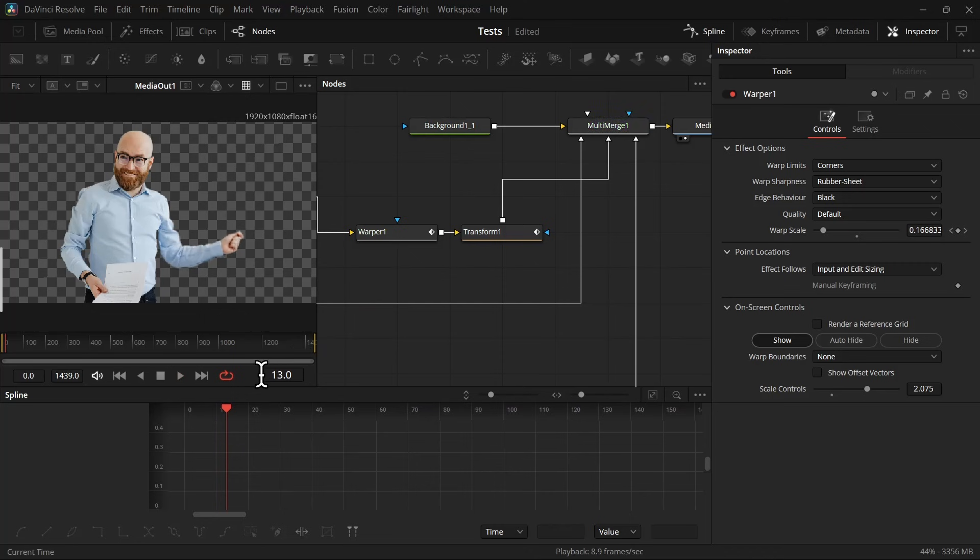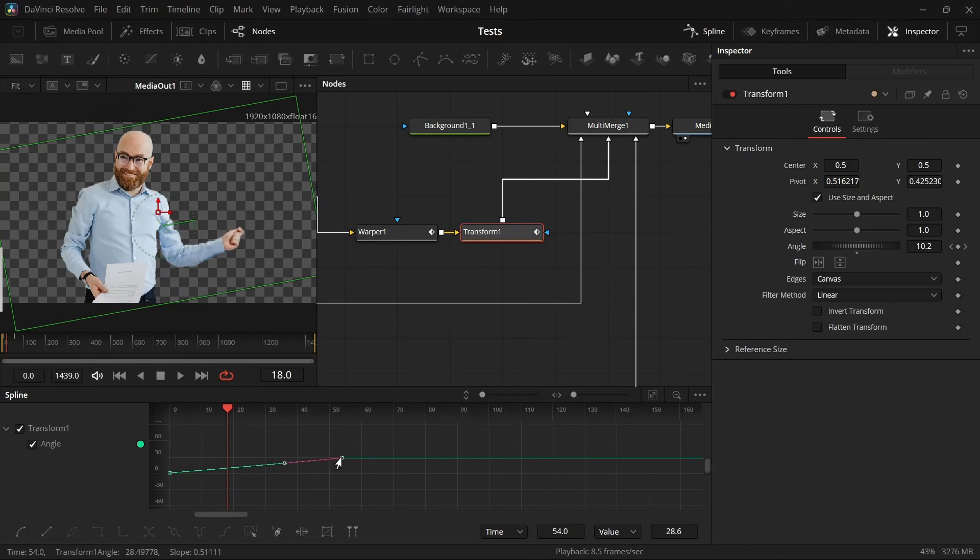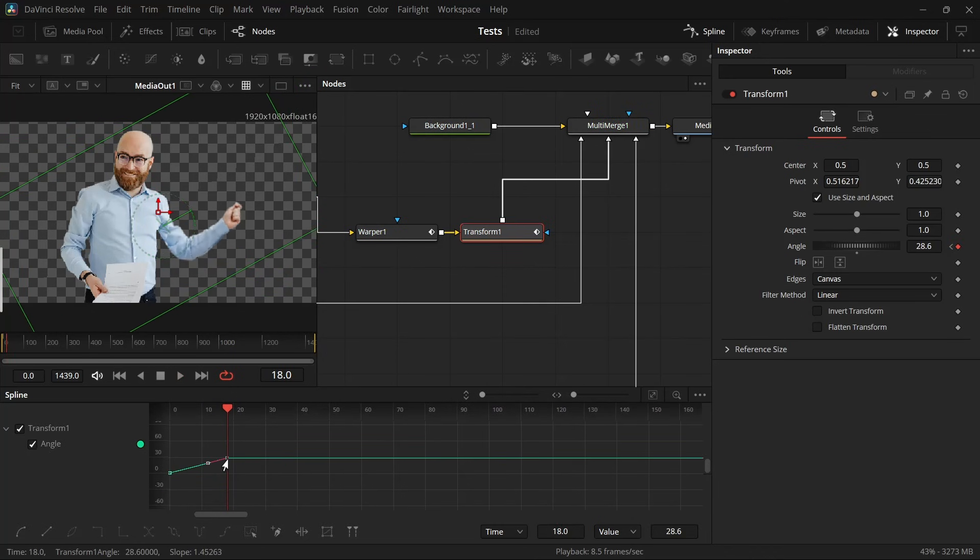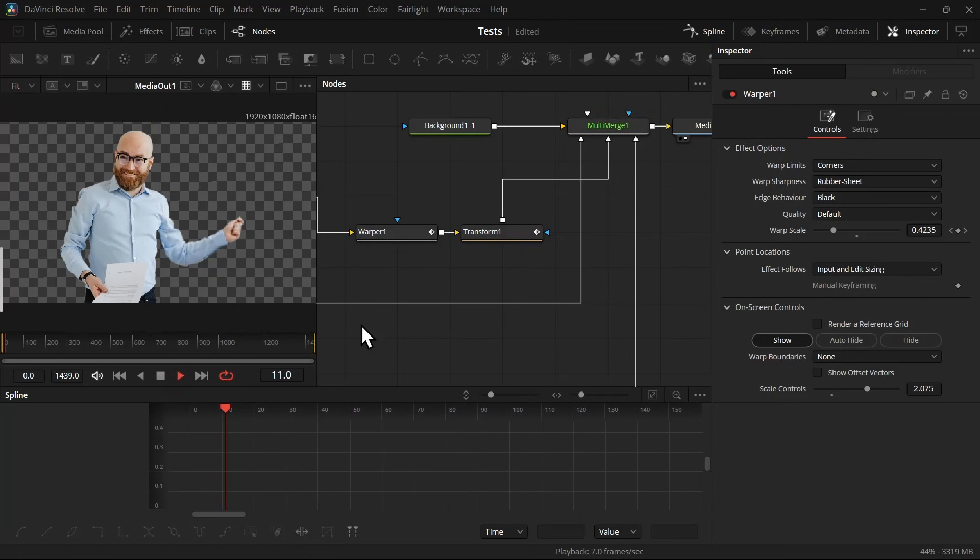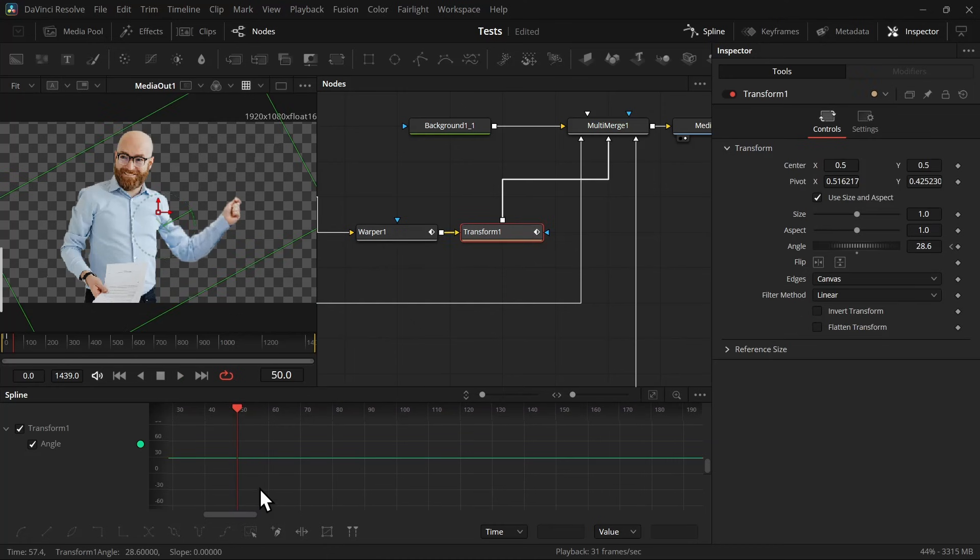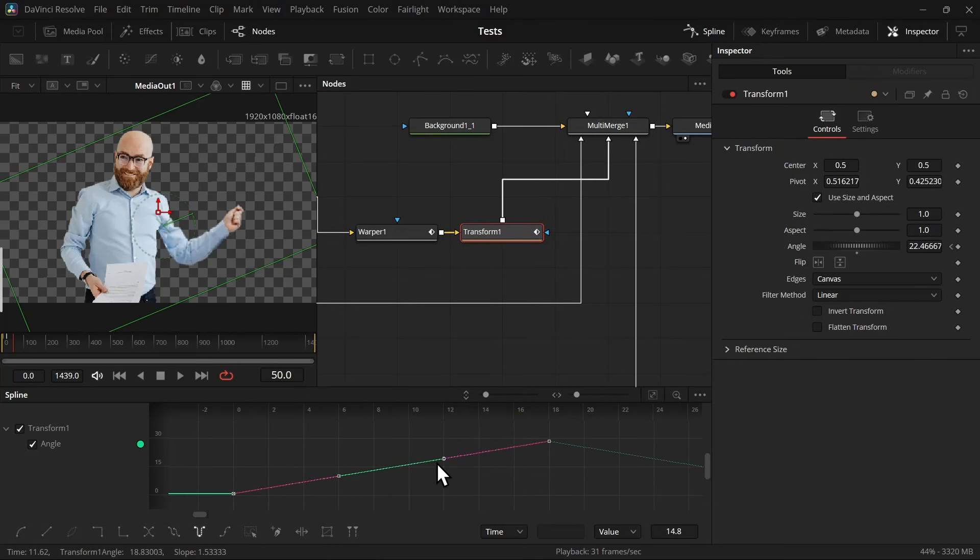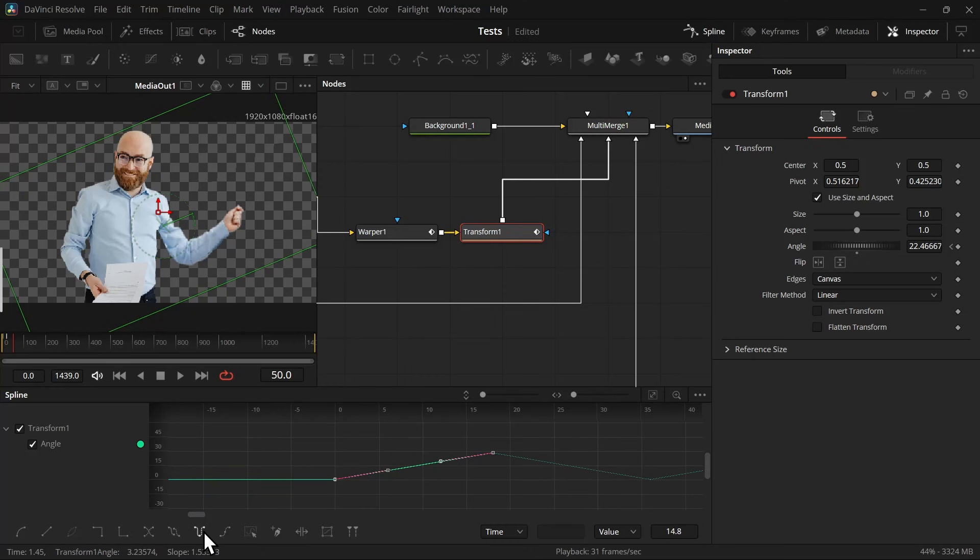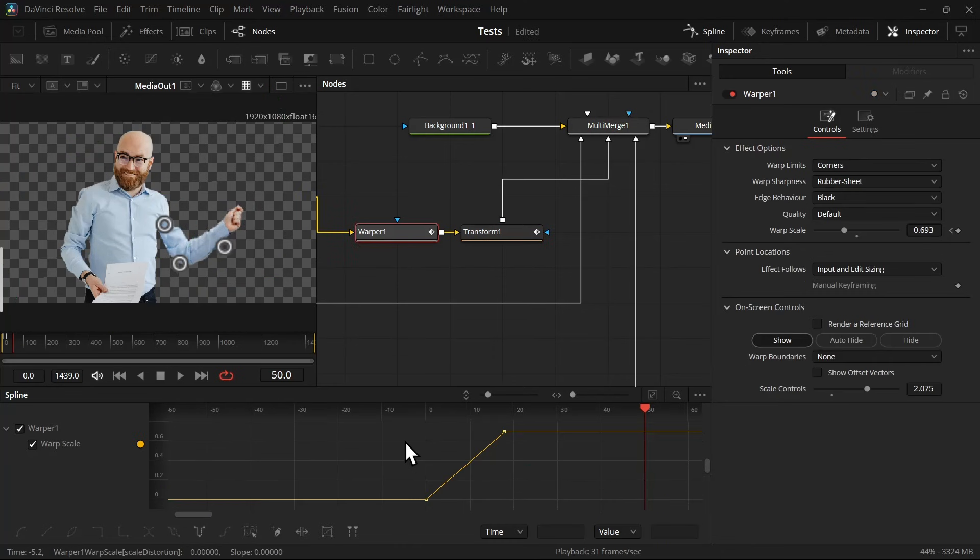So I'm going to take the last keyframe and bring it closer. I will do the same with the warper keyframe so that we get a faster animation. That looks good. Now select both transform keyframes and click on this ping-pong icon. It will keep repeating this animation. Do the same with the warp animation as well so that we get this repetitive animation.